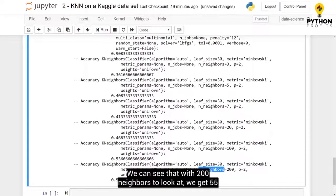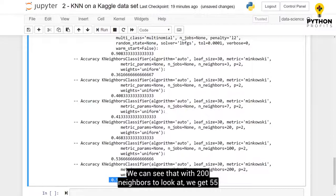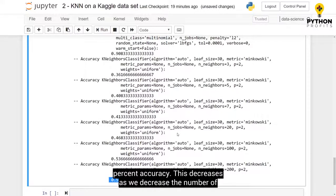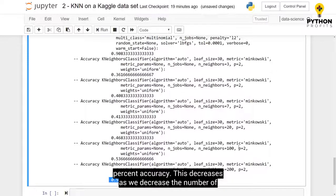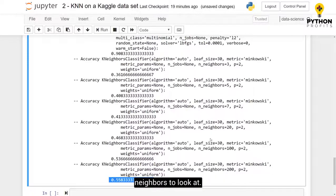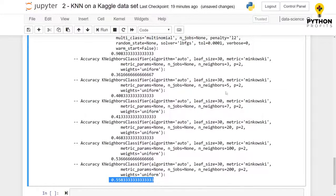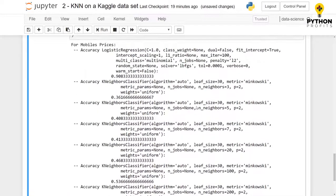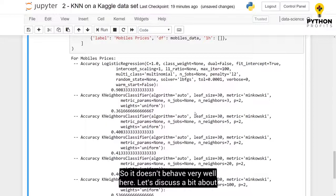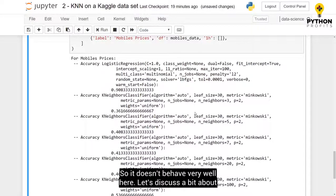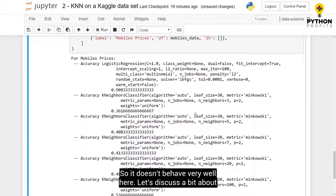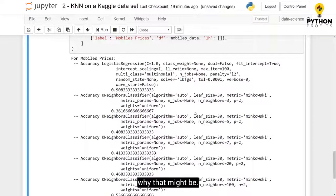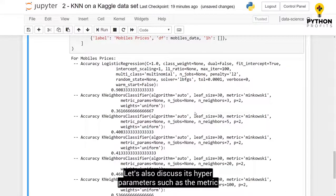We can see that with 200 neighbors to look at, we get 55% accuracy. And this decreases as we decrease the number of neighbors to look at. So, it doesn't behave very well here. And let's discuss a bit about why that might be.